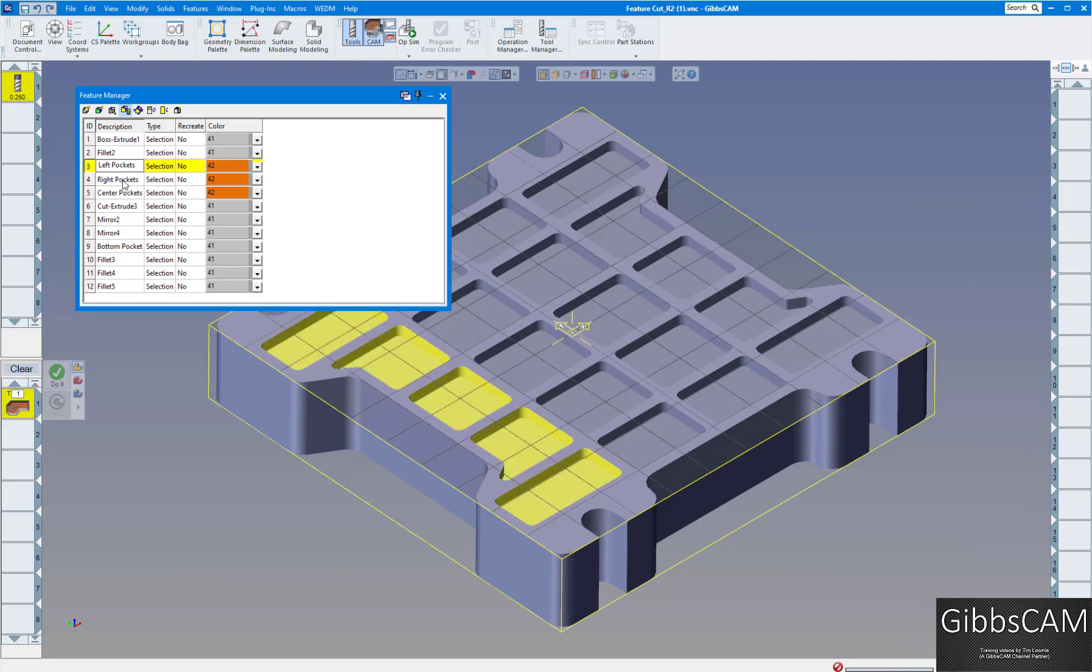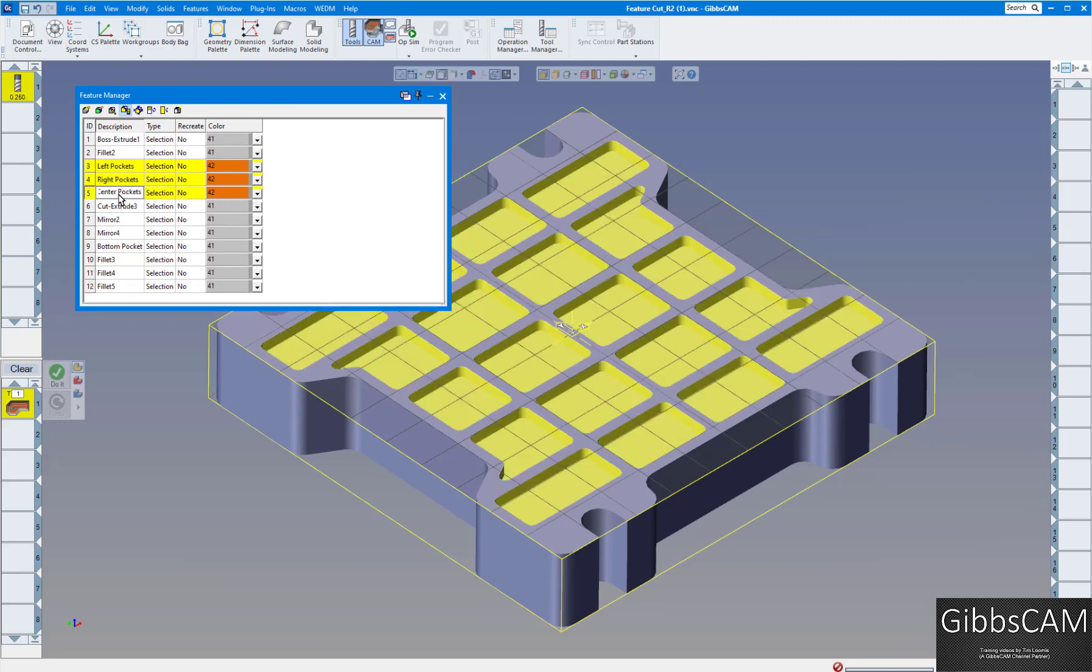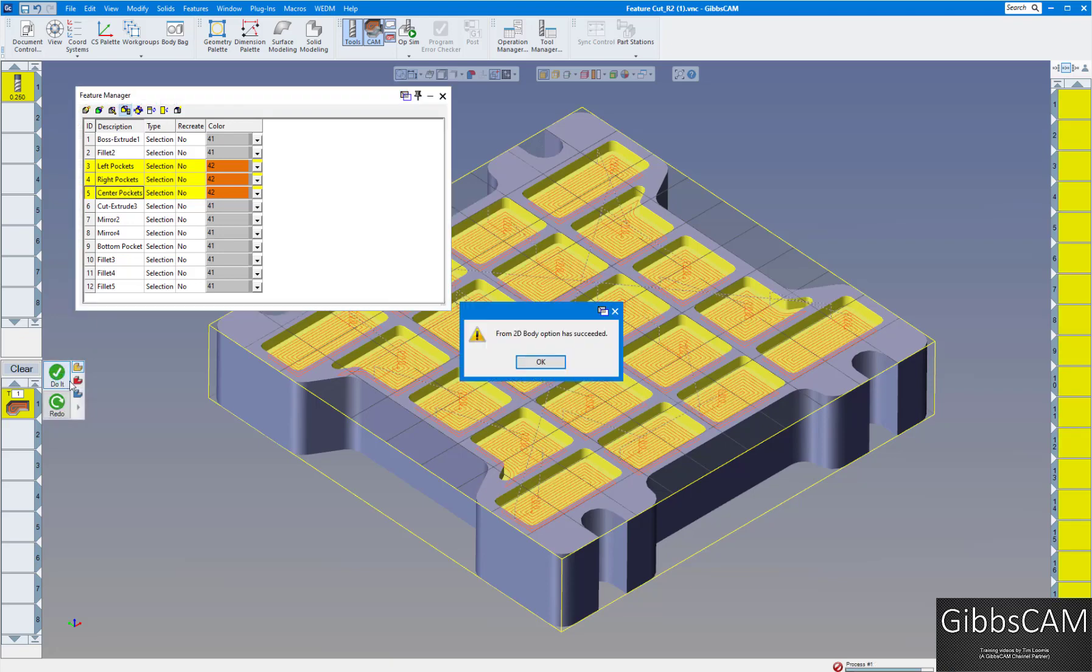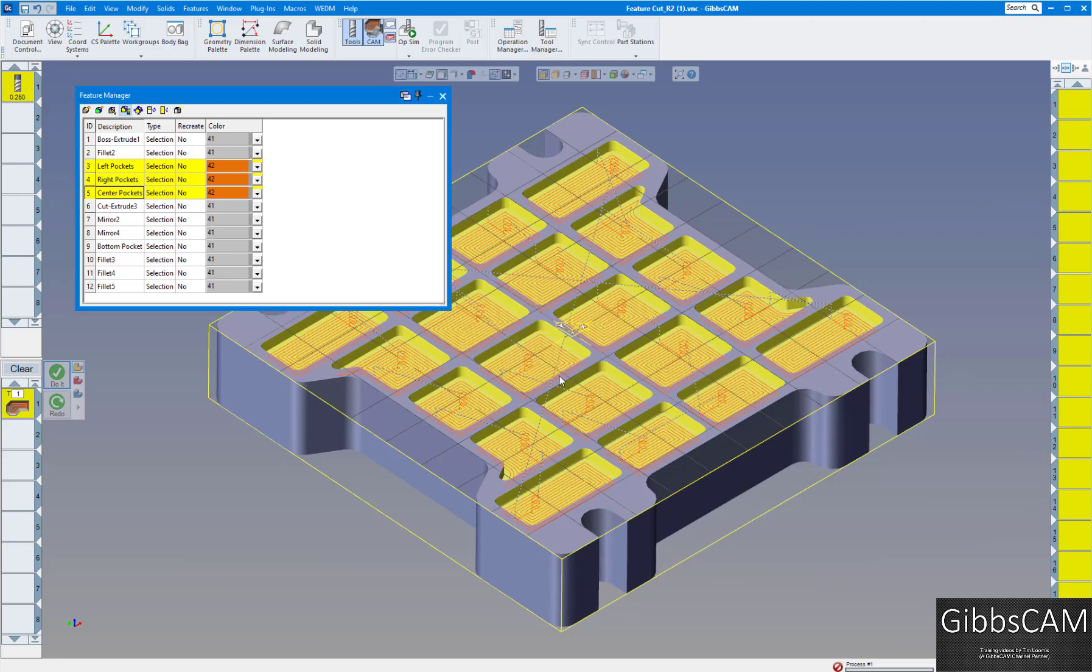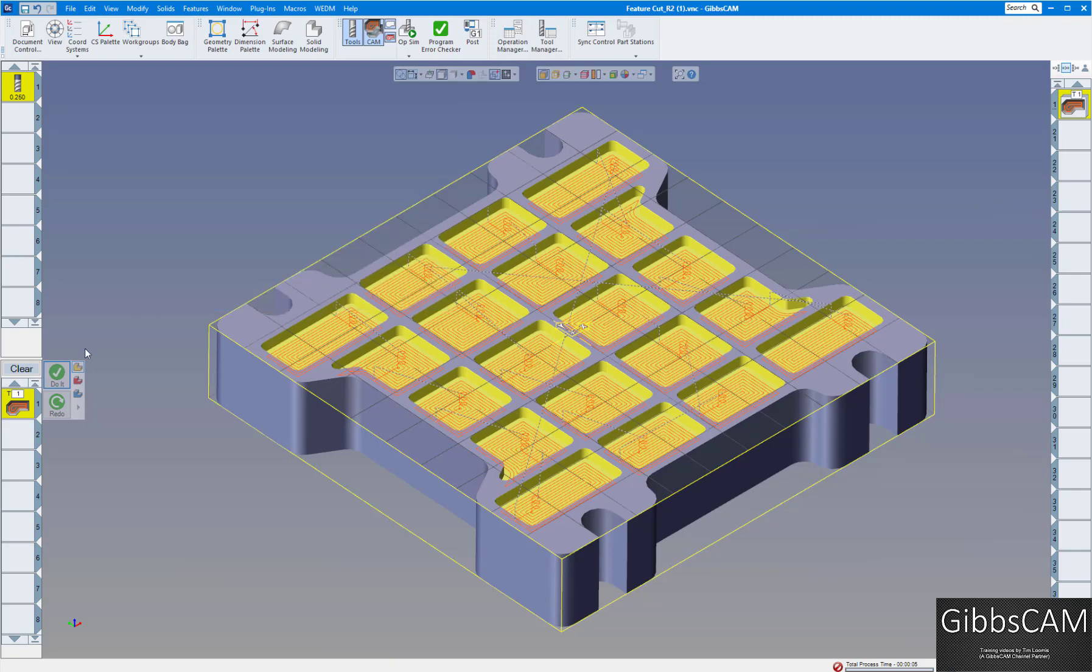I'm going to highlight the left pocket, right pocket, and center pockets. I'm going to click on do it, and you can see it says the 2D body has succeeded. You should get nice G2s, G3s on this part.